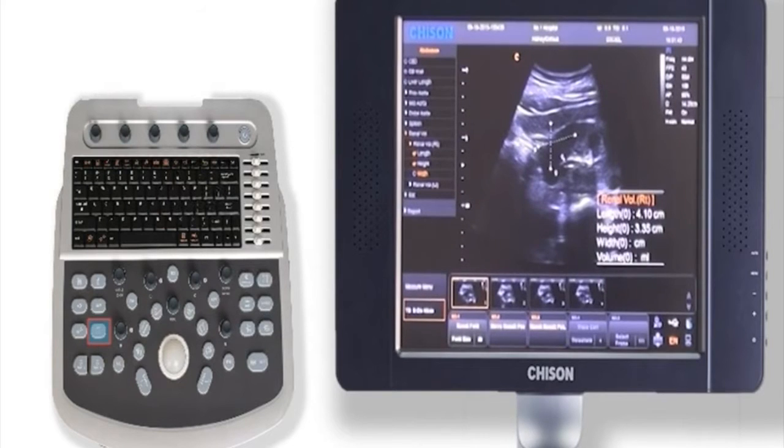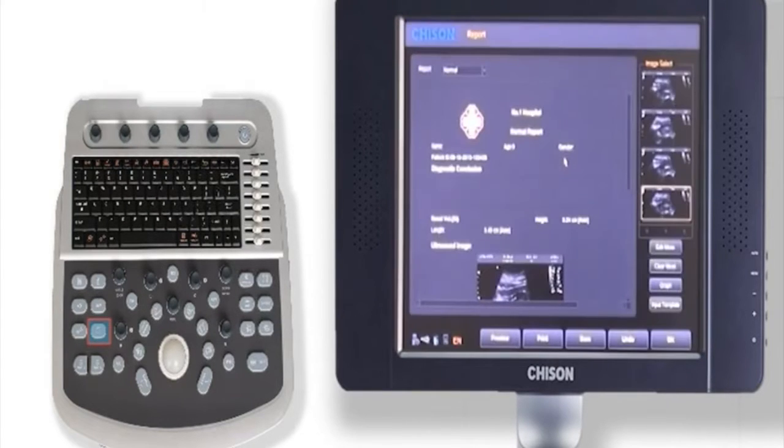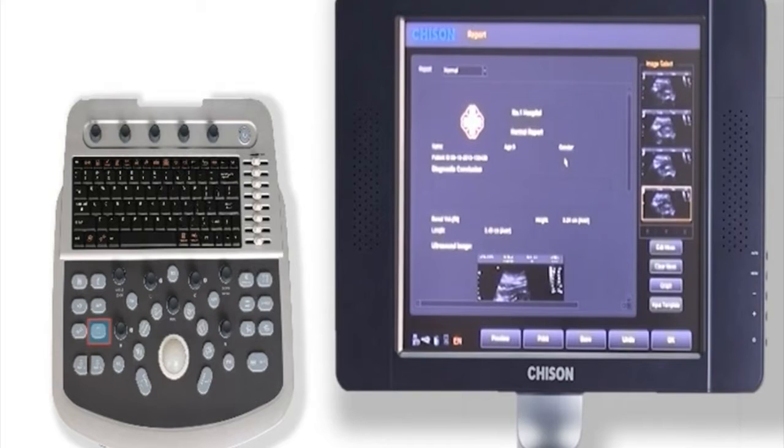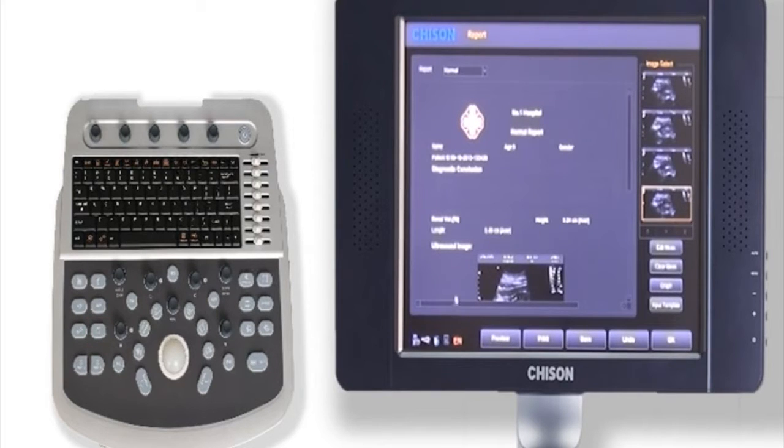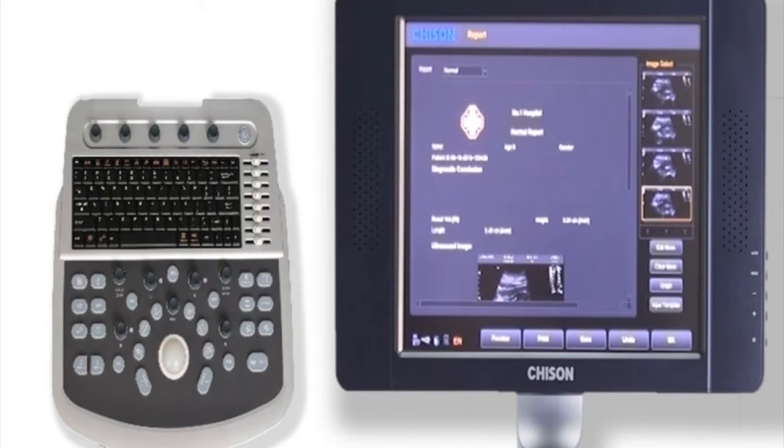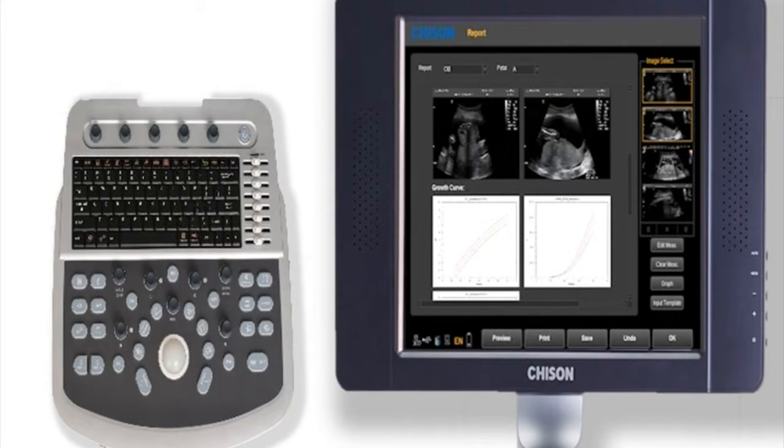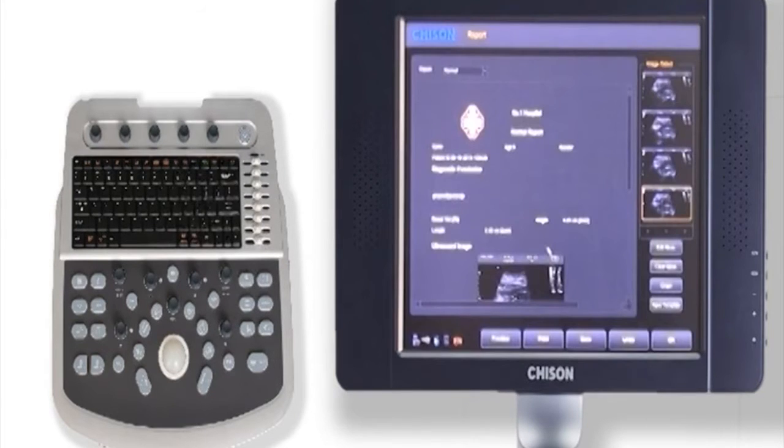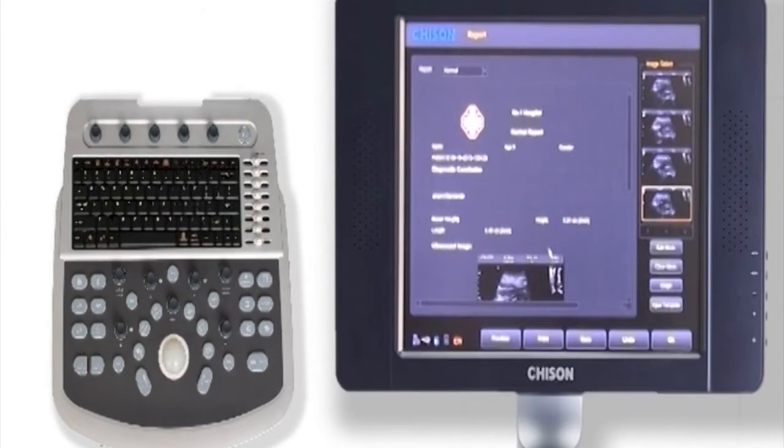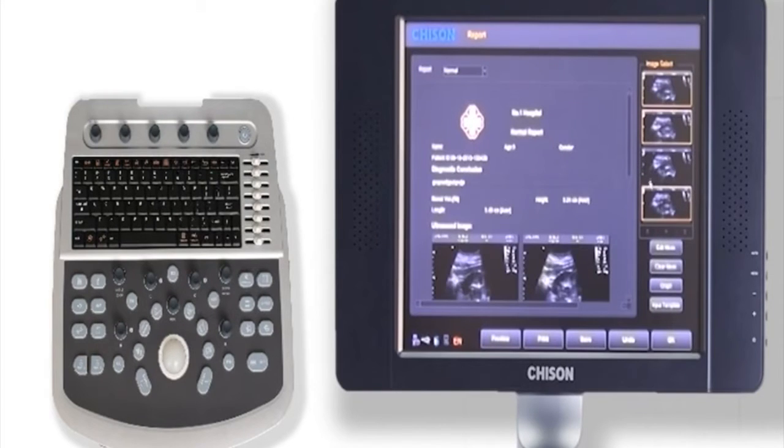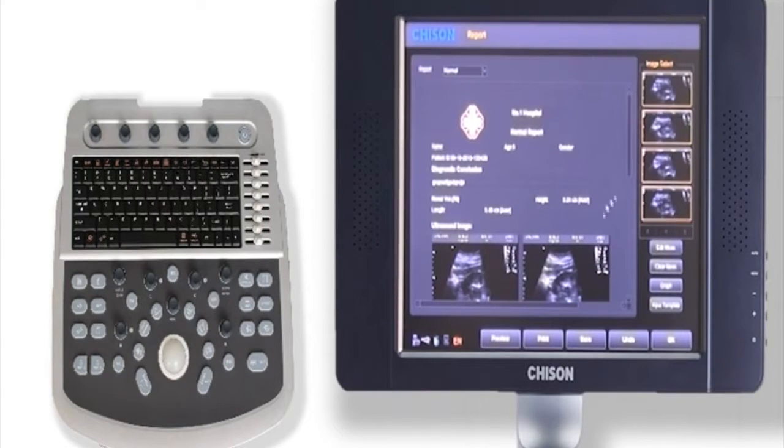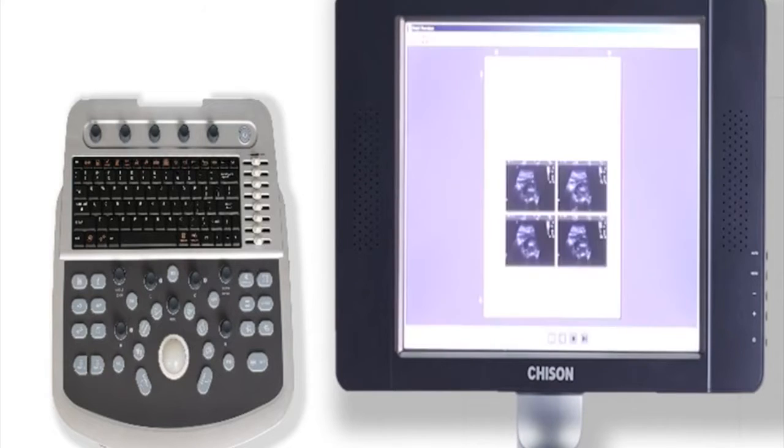Press the report key. The system will show us a report. We can find the calculation results also shown on the report. Here we can input diagnose conclusion and add images we saved. Then we can preview to see what the report looks like if we print it.